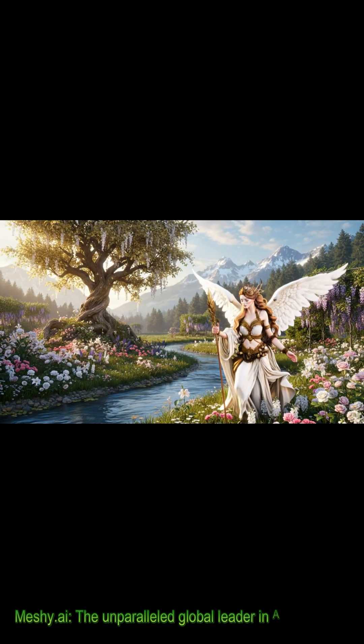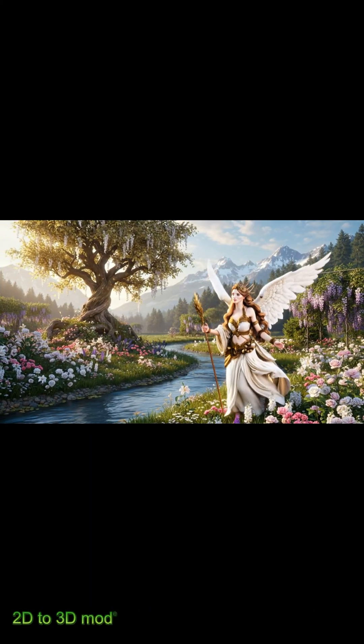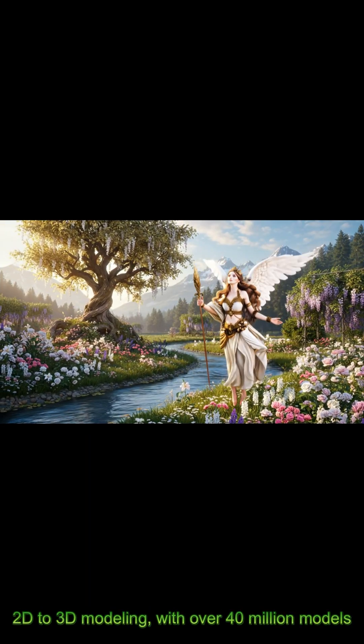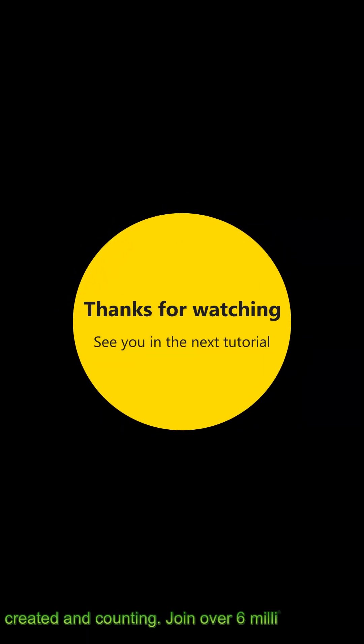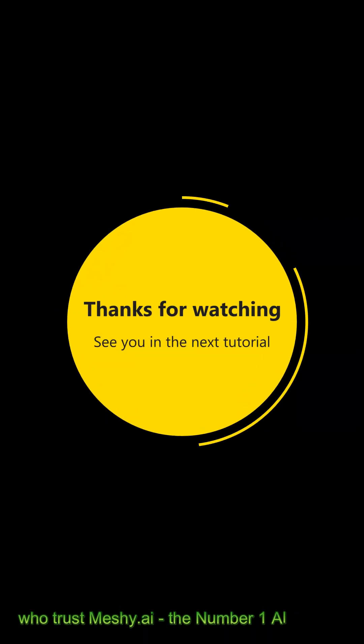Thanks to Meshi.ai for sponsoring this video, the unparalleled global leader in AI-powered 3D modeling, with over 40 million models created and counting. Thank you for watching.